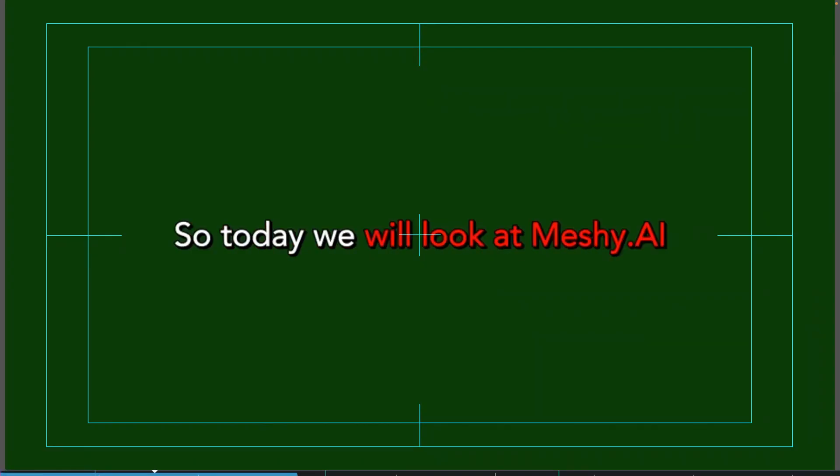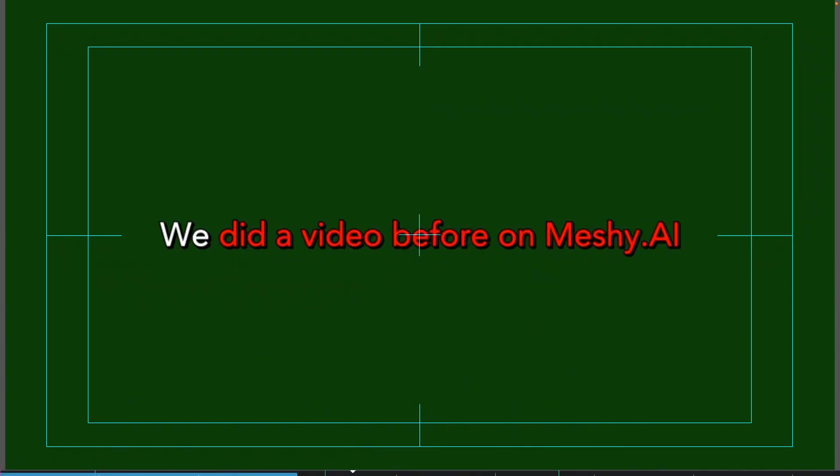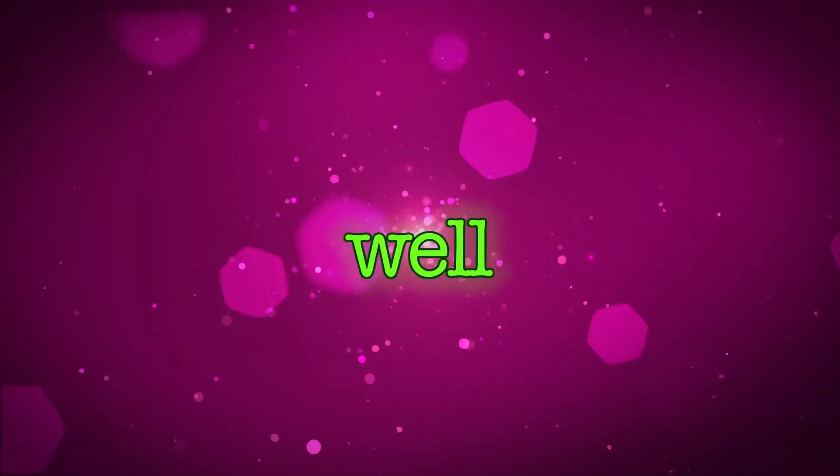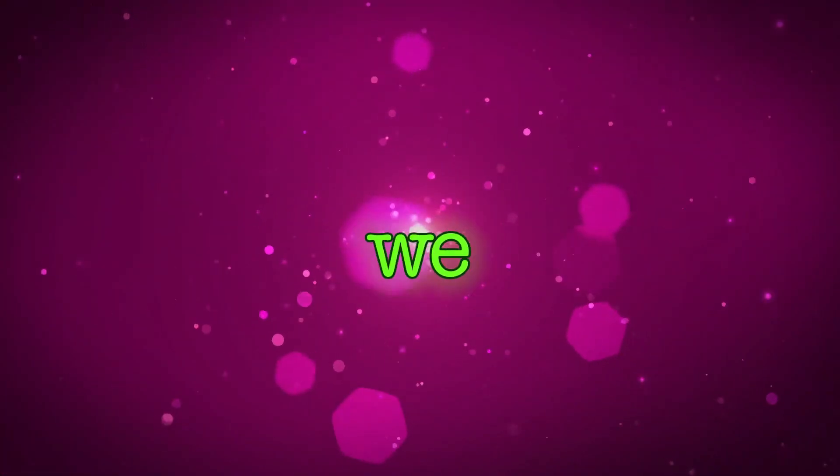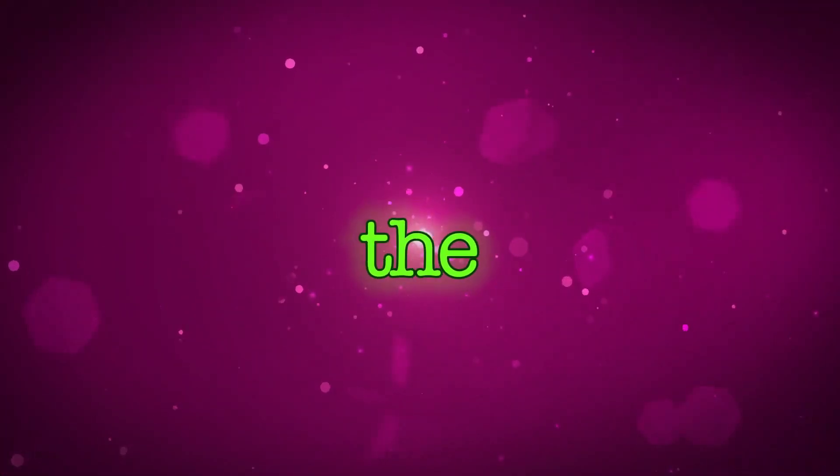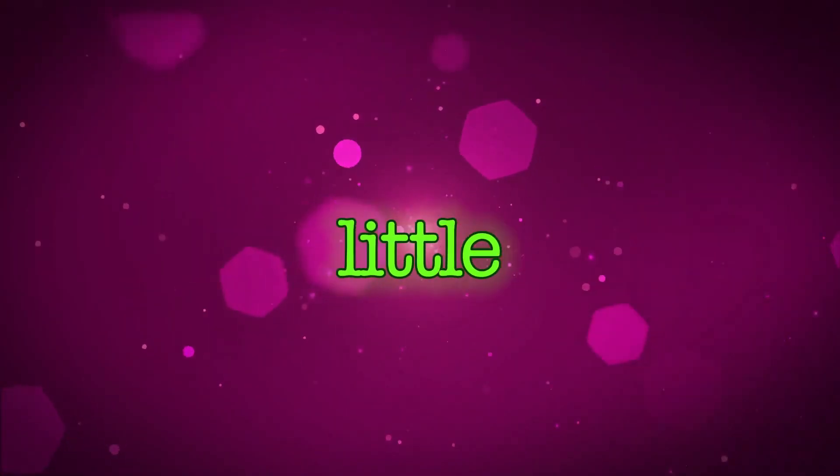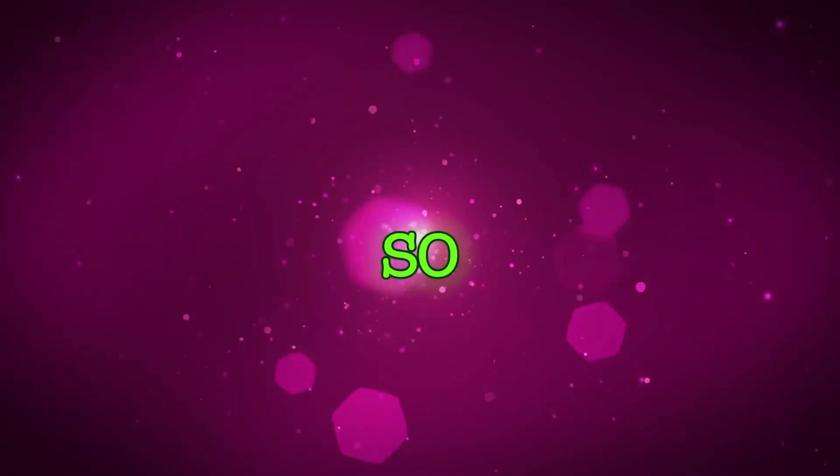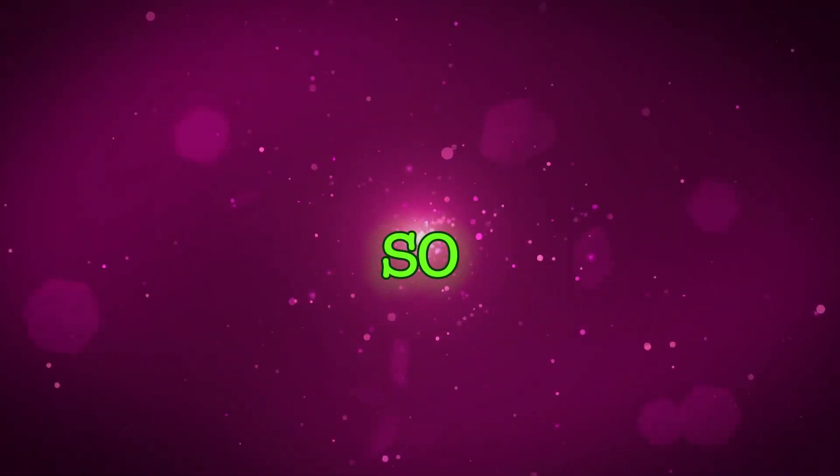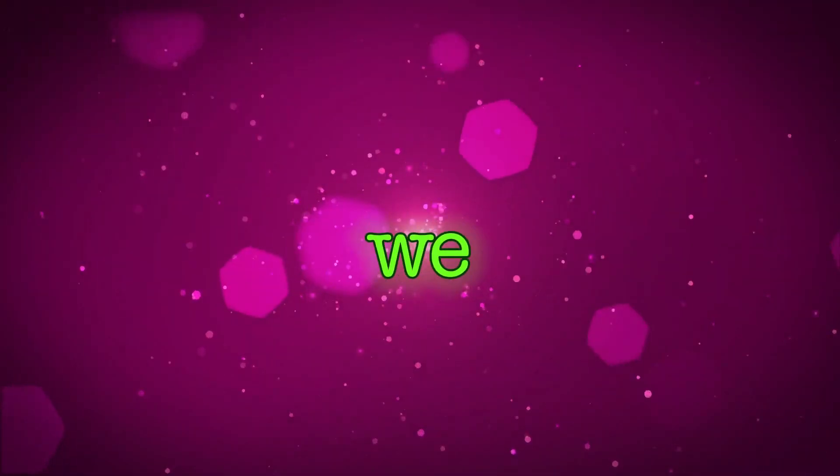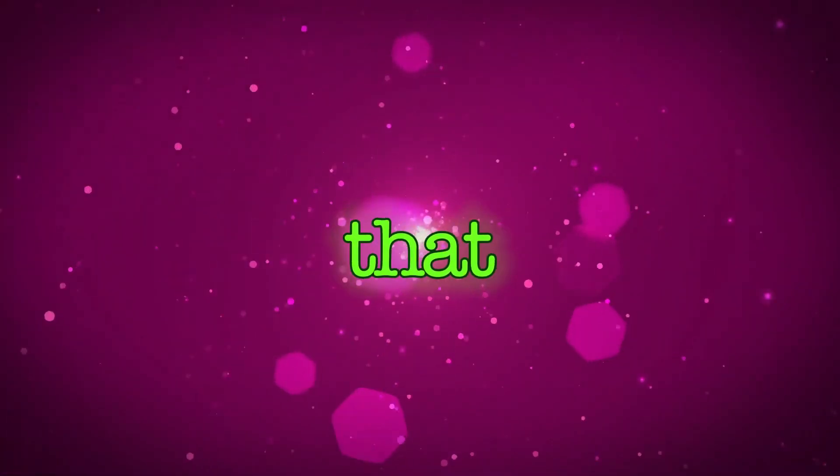But what if you want to have a kind of style like this? Again, so, today, we're going to look at messy.ai. We did a video before on messy.ai. But today, it is different from what we did before. Well, to do that, we have to use the ASS tag. And it's a little bit advanced. So, let's start to see how we can create that.